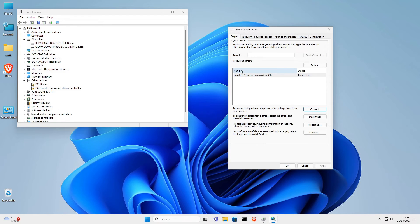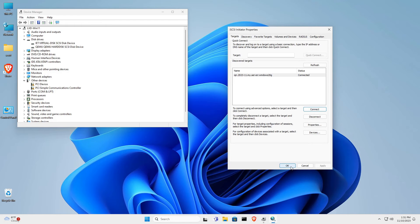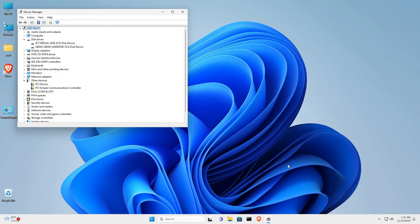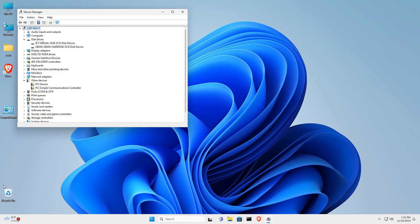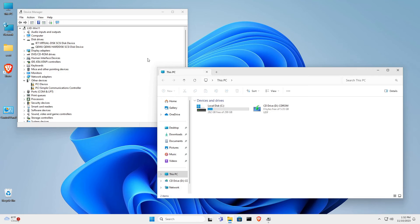I click OK, and there it is. At this point, we're done with the iSCSI initiator property screen, so you can click OK to dismiss it. If we launch this PC, you're not going to see the new drive, and the reason for that is because it has not yet been initialized.